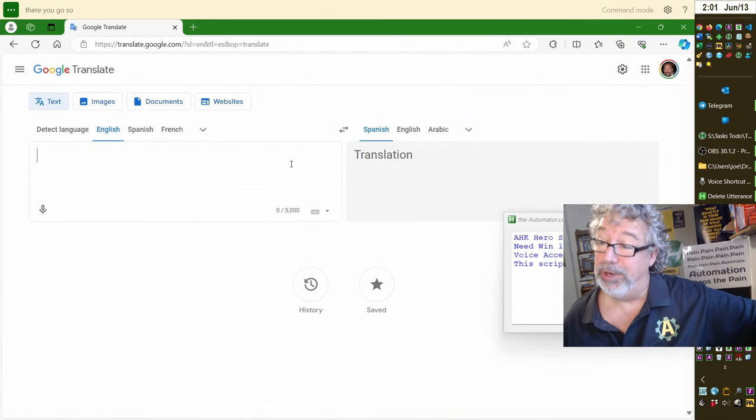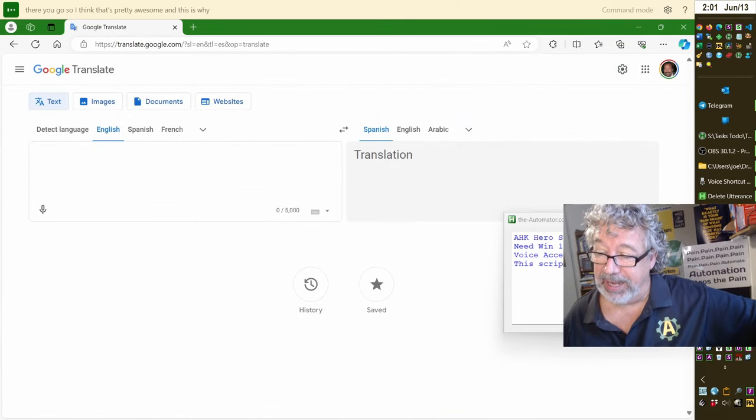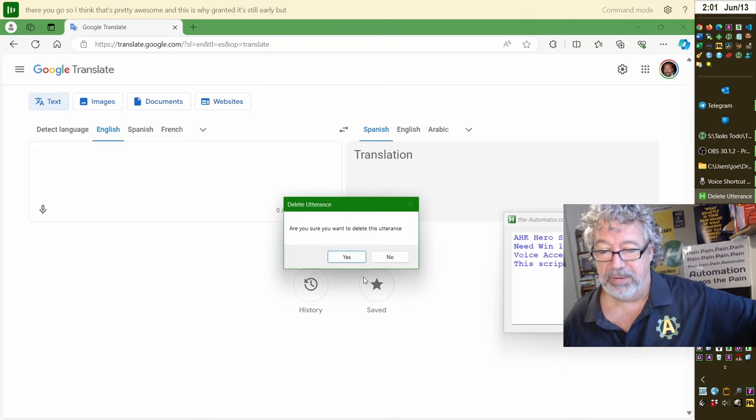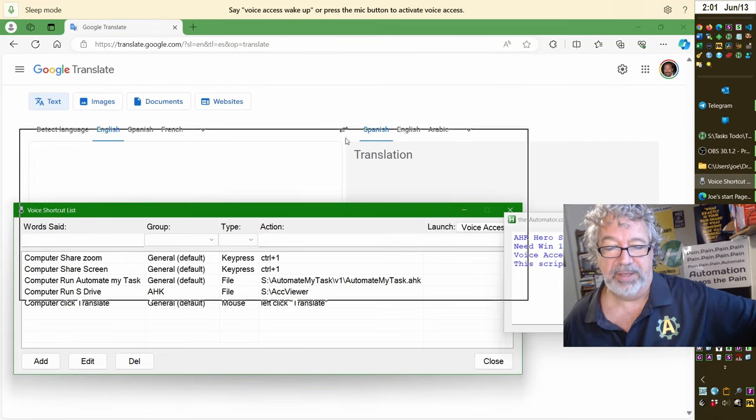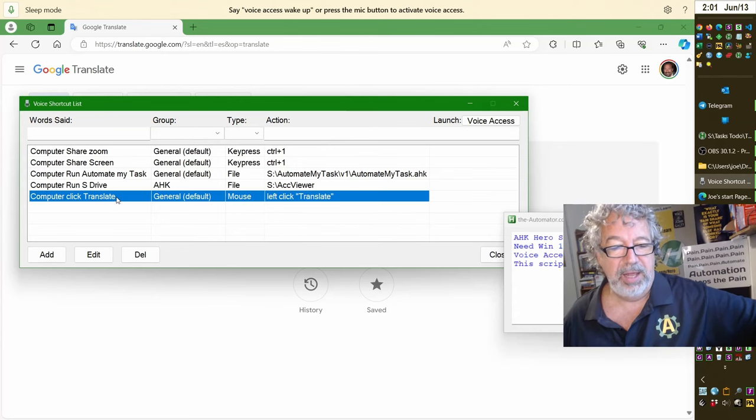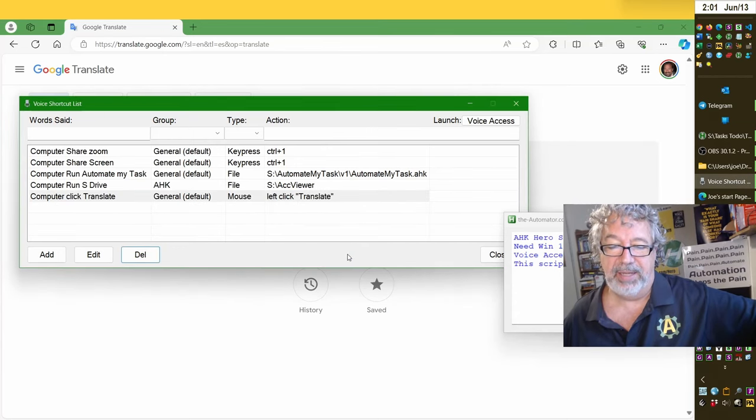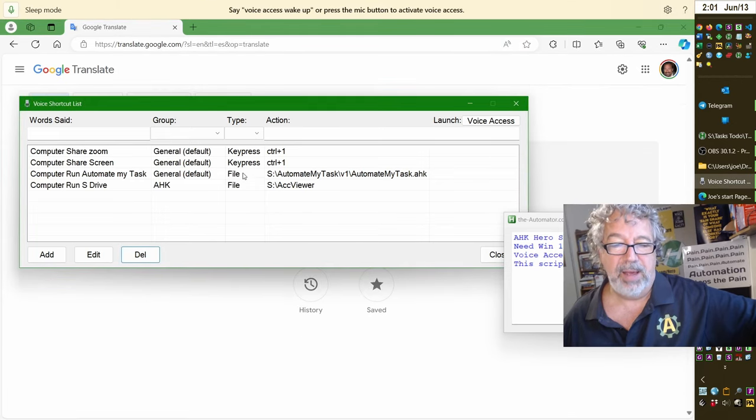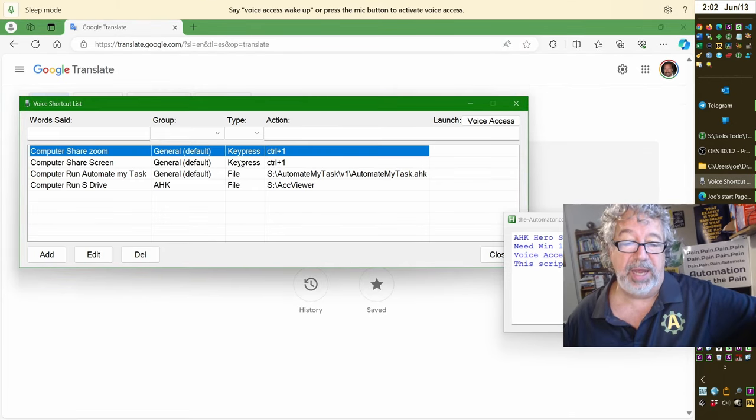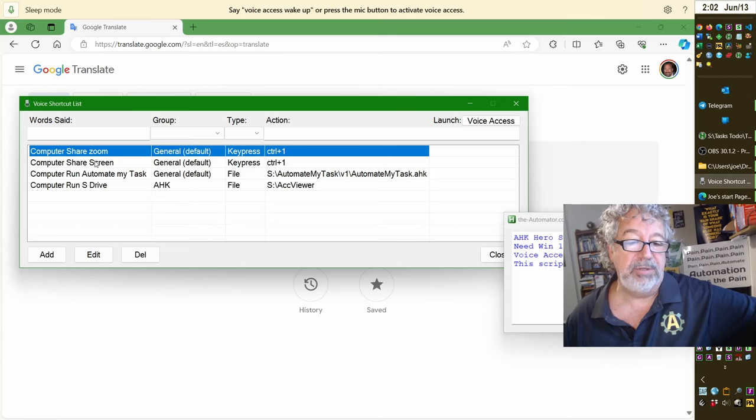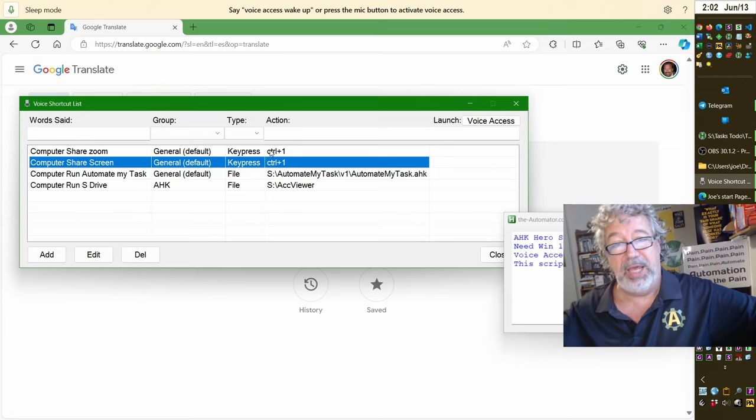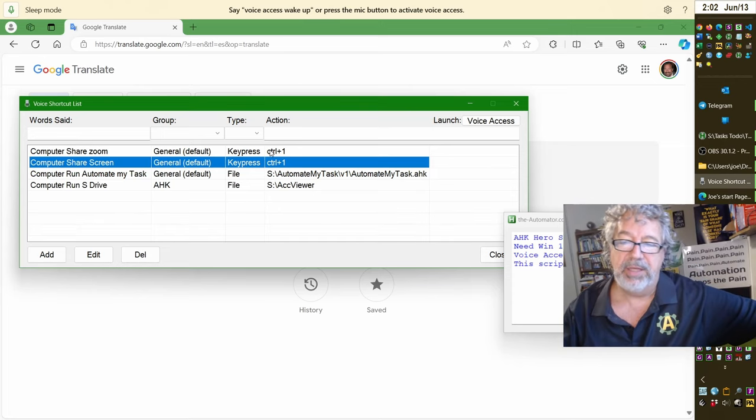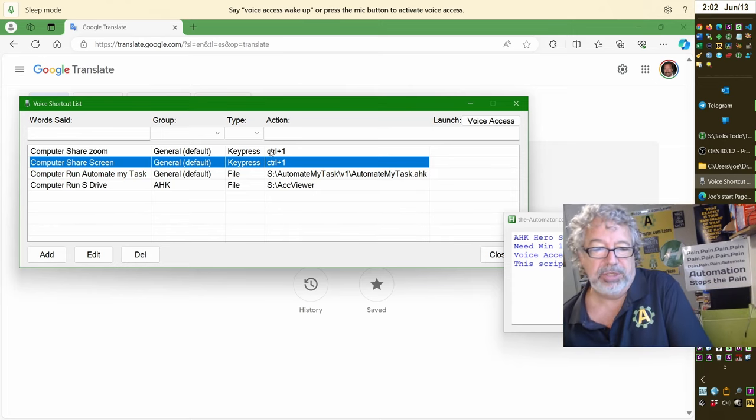I think that's pretty awesome. And this is why, granted it's still early, but I do think, oh look there's my, we had an are you sure button. So we're going to have to work on that a little bit. But yeah that's pretty cool. Let me go ahead and delete that. Somehow that got put behind it and then it just wasn't noticeable. So we got to make sure it stays on top. You can see here, I'm not in Zoom, but I could say either computer share Zoom or computer share screen. And both of those send the Control+1, which is my hotkey for Zoom to share the screen. So these are really cool things we're going to be able to do.